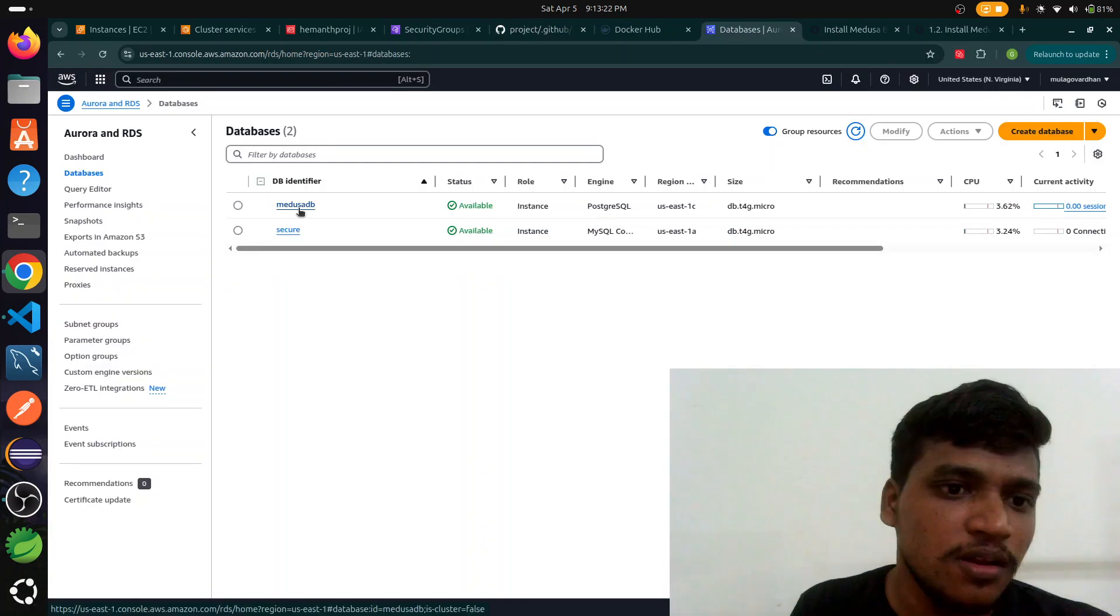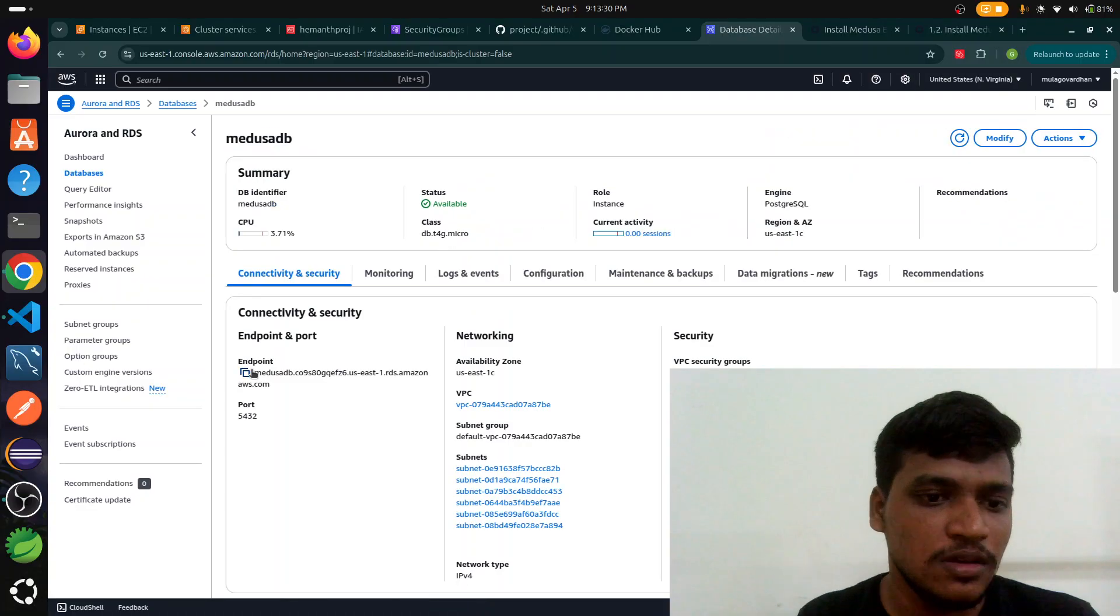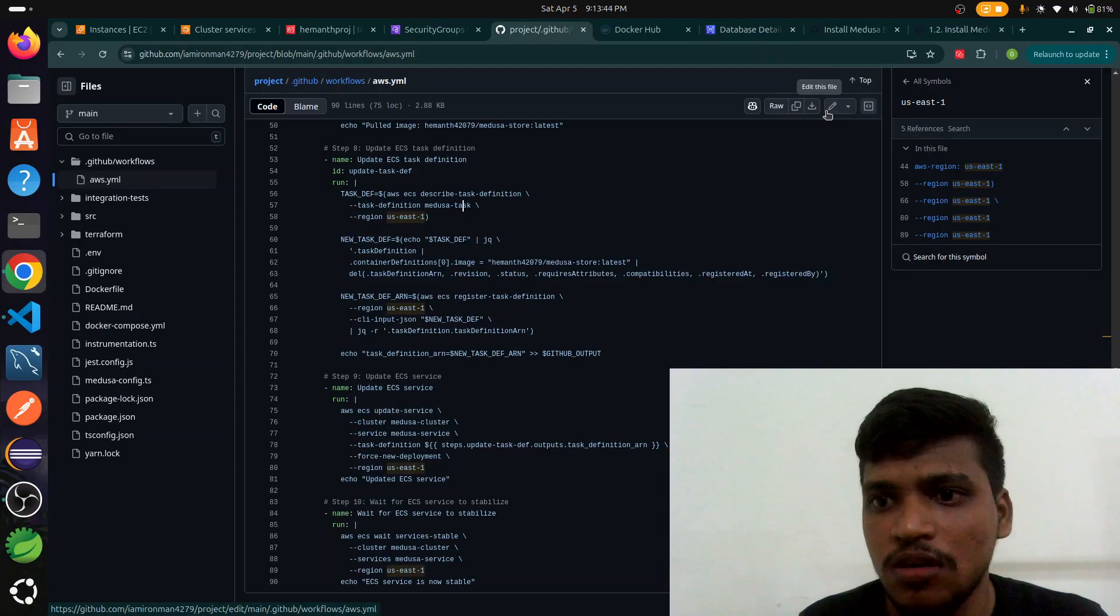Here it is, this is our endpoint. I just replaced with my endpoint in .env but I don't want to show because it's confidential, that's why I'm not able to show. Next we go to our GitHub Actions and we just change the commit.